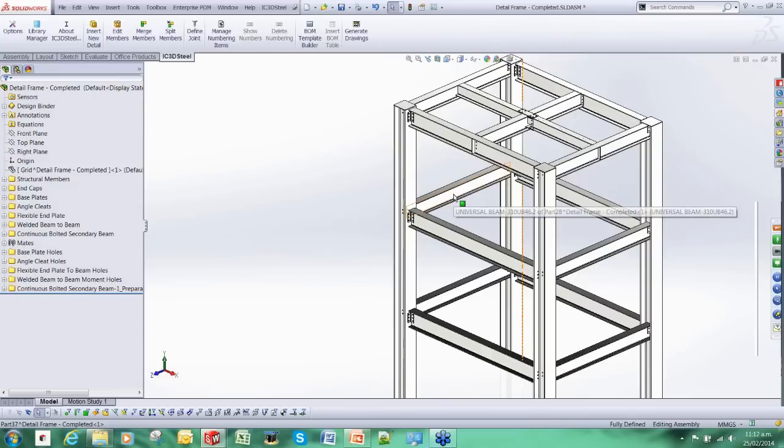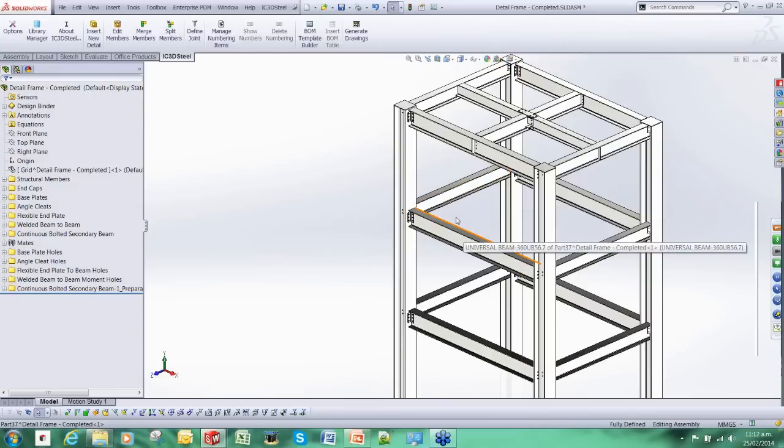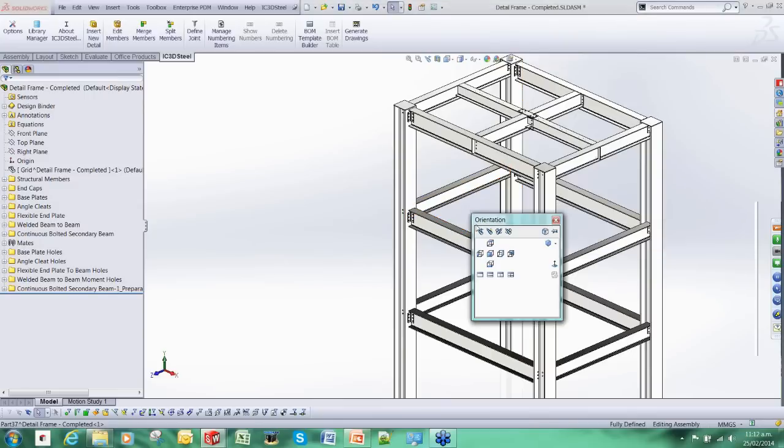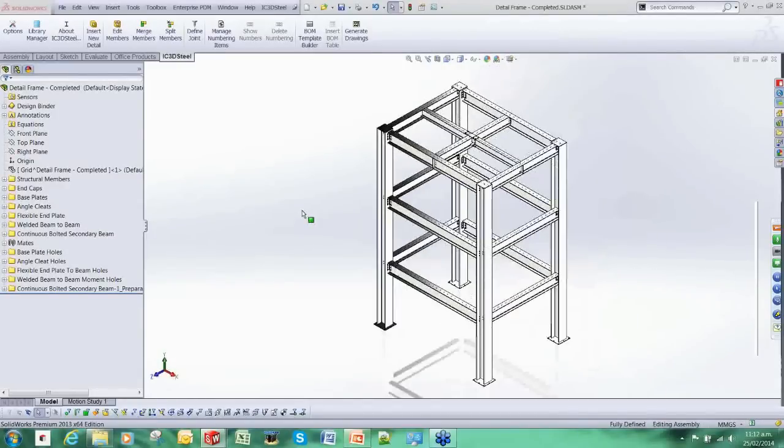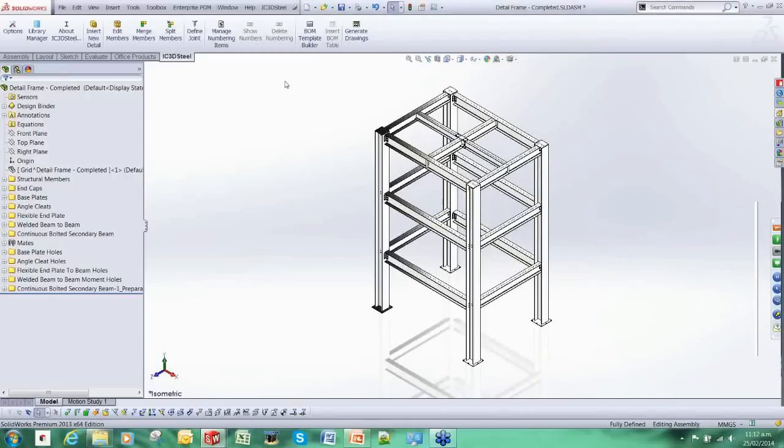For example, if I was to produce this using SOLIDWORKS it would have taken me probably about a day. Using IC3D Steel it took me about an hour. So I am just going to give you an edited highlights tour of how I went about this process.